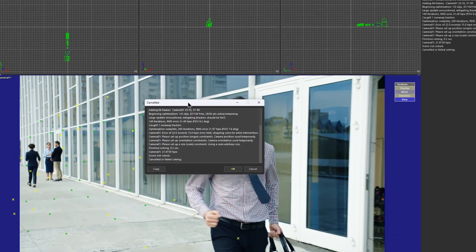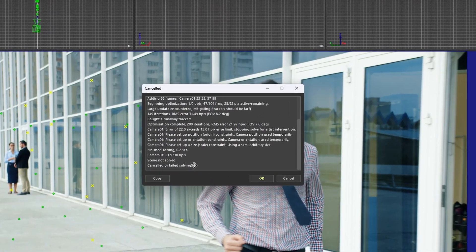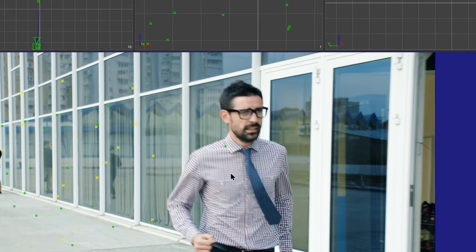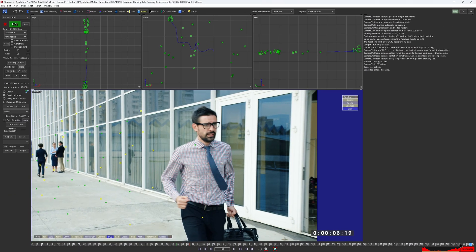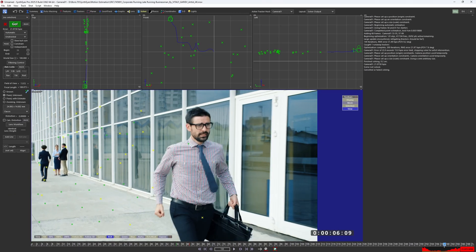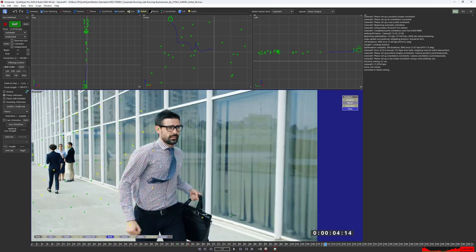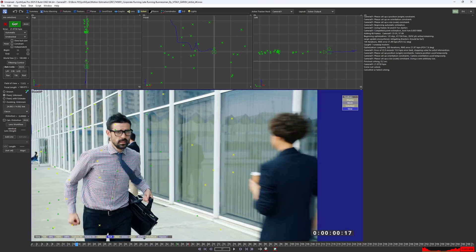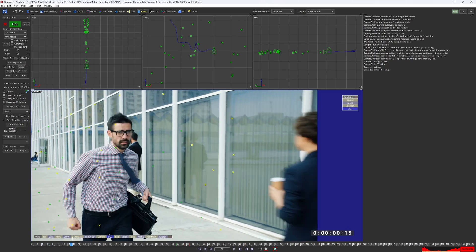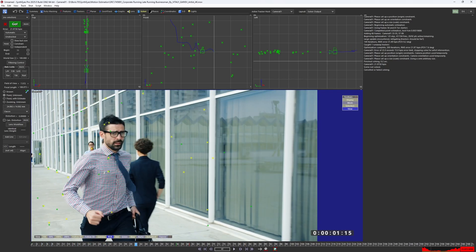It's a simple way to get started and get decent results on simple to mid-level shots. Still, some shots may require a bit more fiddling. For example, this shot fails to autosolve because the running man takes up a large part of the frame and moves opposite to the camera's direction.